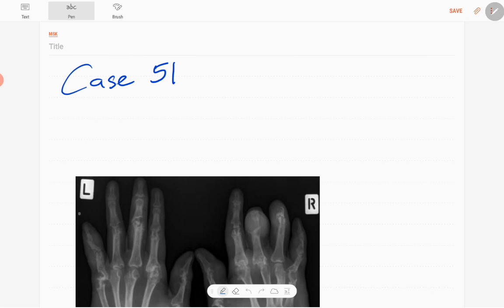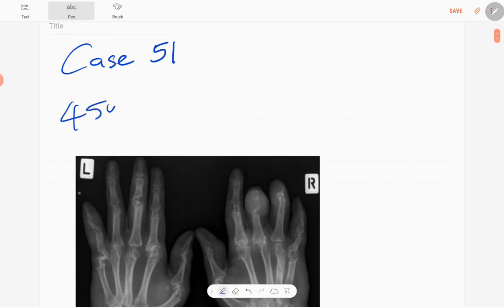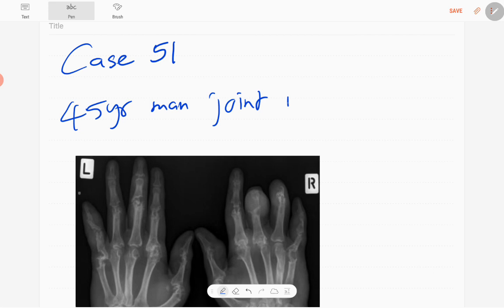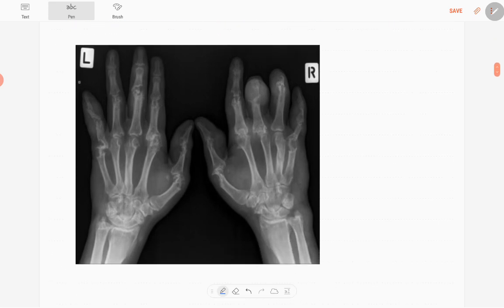Hello everyone, this is case number 51 of the MSK series. Today's case is a 45-year-old man presented with multiple joint pain in both hands. This is the anteroposterior radiograph of both hands in a skeletally mature patient.